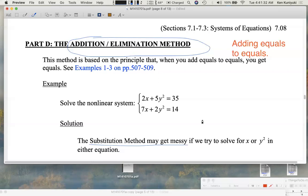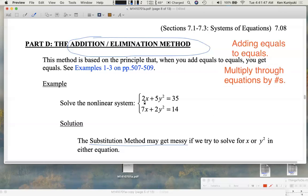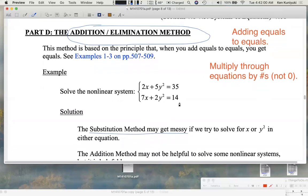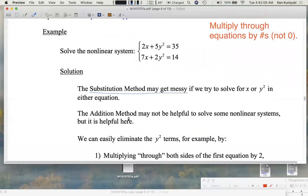The idea behind this method is that you're adding equals to equals. Beforehand, you're allowed to multiply equations through by any non-zero real number. Remember: if you have an equation, it is legal to multiply both sides by any real number except zero — multiplying by zero destroys the equation. The addition method may not be as helpful in all non-linear systems, but this is a case where it works.